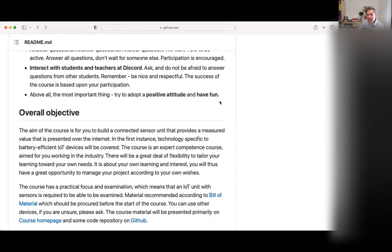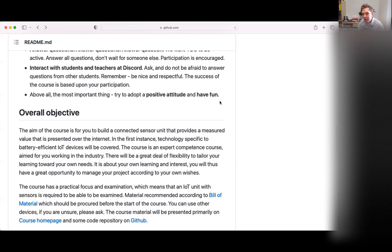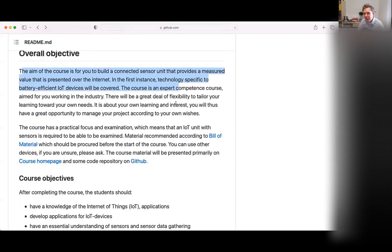The single most important thing is probably obvious: if we don't think this is fun, we shouldn't do it. Try to have fun. We try not to take things too seriously — let's share our experiences. I'm sure many of you have worked on a lot of things and we can learn from each other. The overall goal is that you should build a connected sensor that is presented over the internet.